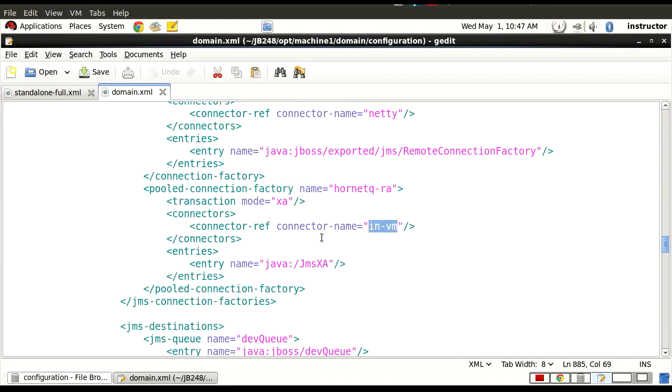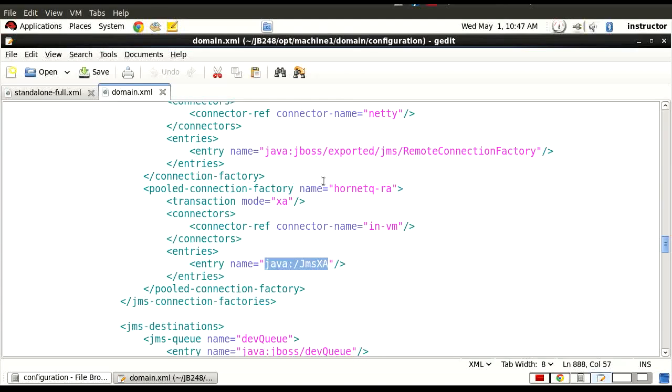Also, you need to have these connection factories exposed to the client using the JNDI. So by use of JNDI here, the client, the Java EE client, may get a hold of this.